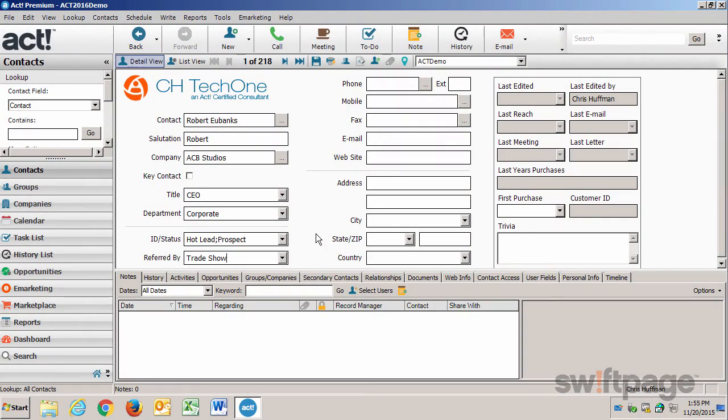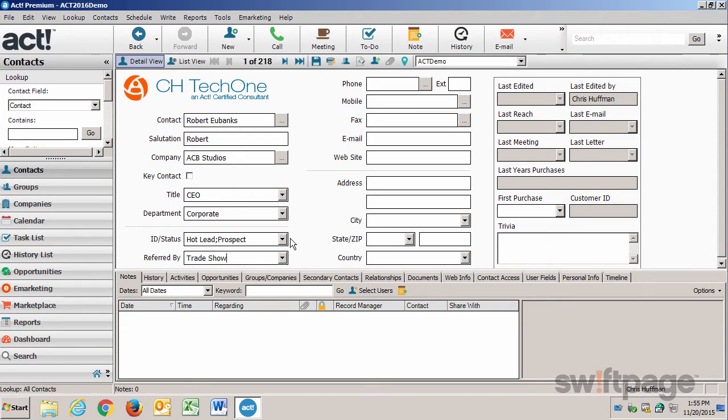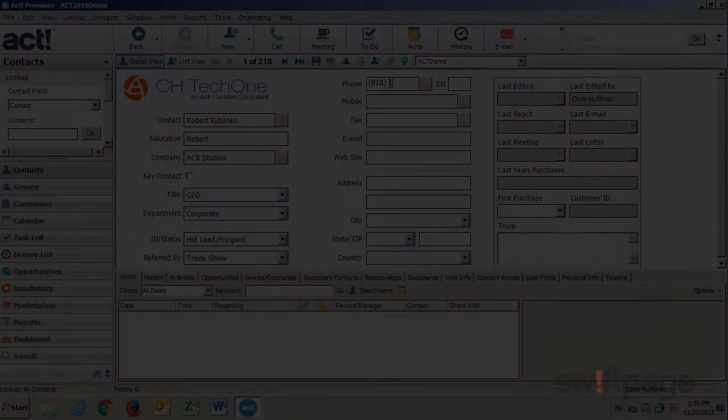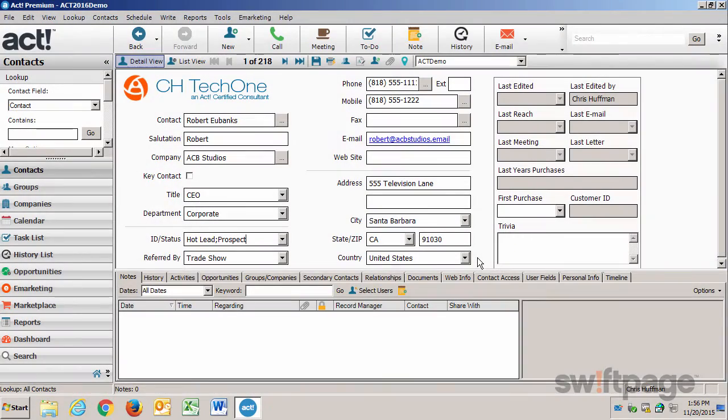What I've done so far is I've entered some of the information he gave me, including his title and his department. I've identified him as a hot lead and a prospect. He's somebody that I want to keep in mind for future business. And then I also added that he was referred to me by the trade show we attended. I'm going to continue and enter the rest of the information for Robert. Once I have all that information entered, I just want to click the Save button to save this contact.